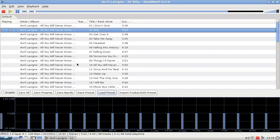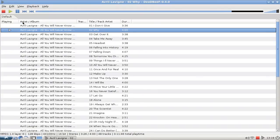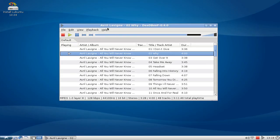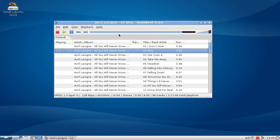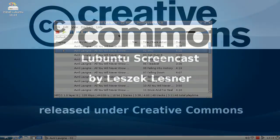So this is basically DeaDBeeF. I think it's a very cool player for everyone who likes foobar2000. You should try DeaDBeeF on Lubuntu 10.04. This is everything for this screencast. I hope you enjoyed it. Thanks for watching.